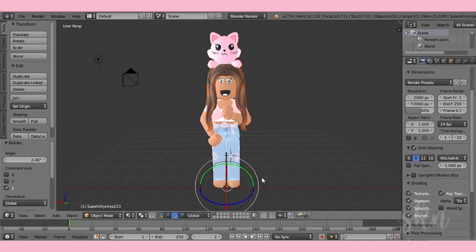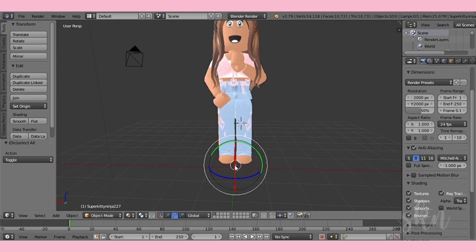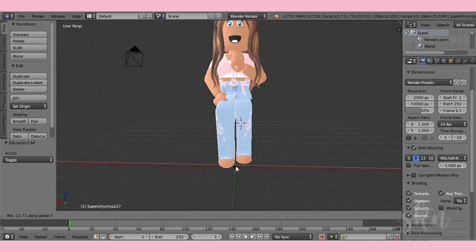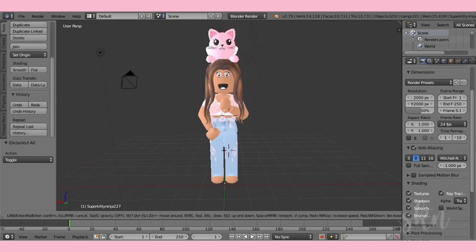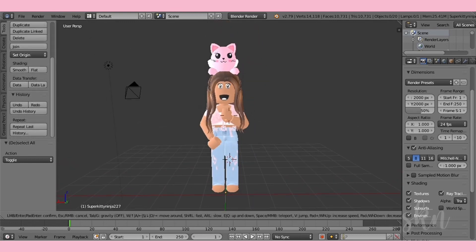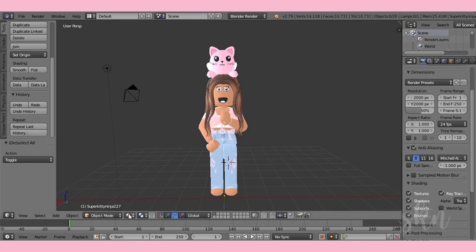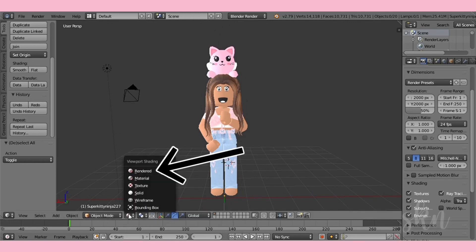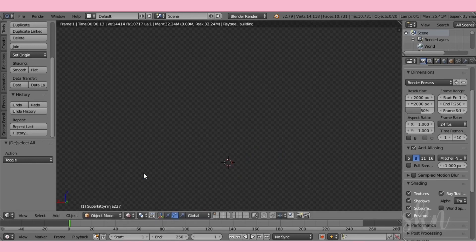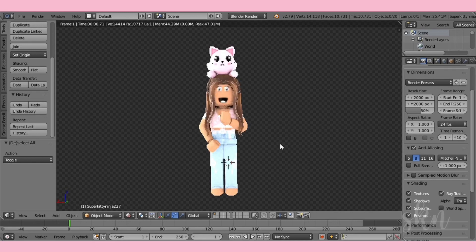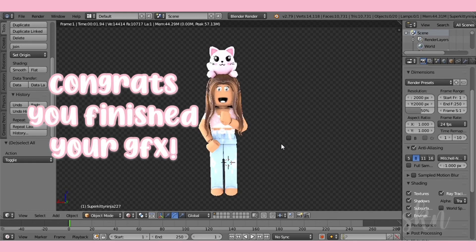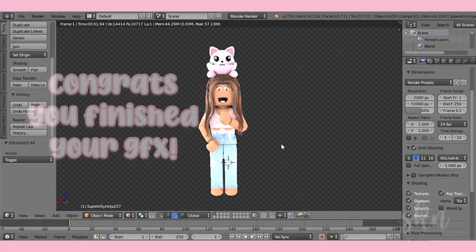You can move the legs but unless you're using a model I don't advise it — it's the same process as the arm. Now position your camera to however you want your GFX to look, go to the little snowball, and right above Material click Rendered. This is how it will look when it's rendered. If you're happy with your final look, congrats — you've finished your GFX and it's ready to be rendered!